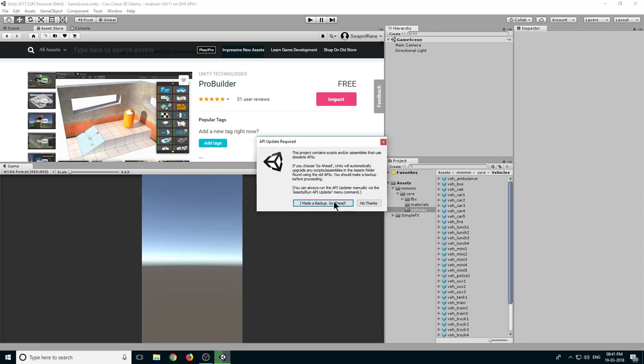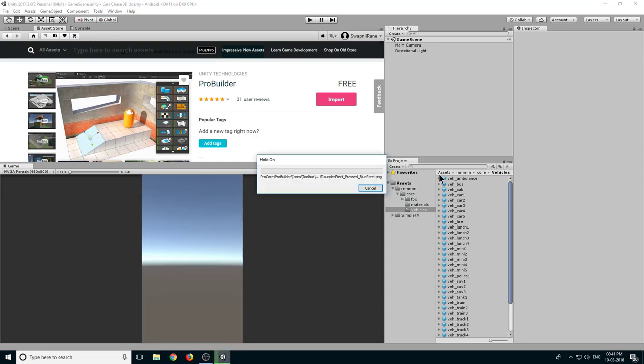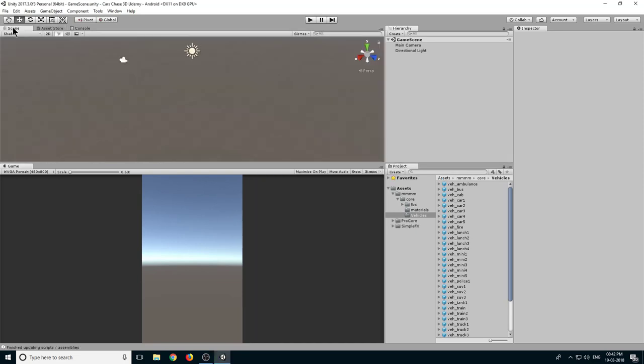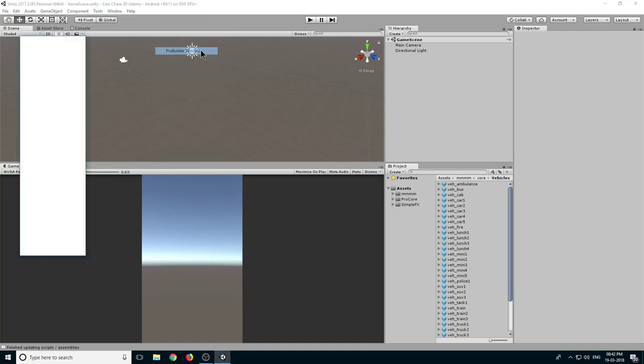Now click here I Made a Backup. Again just let it continue. Okay, so now the ProBuilder is imported. Let's go to Scene and here let's go to Tools, ProBuilder, and select ProBuilder Window.